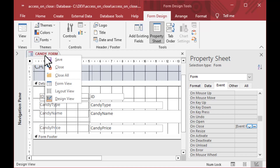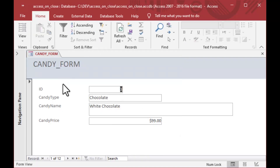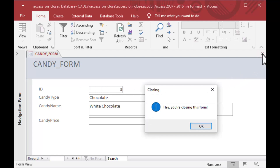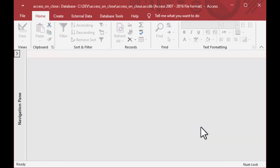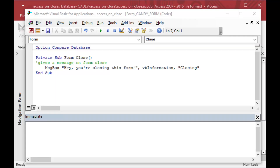We can open our form and then close it using the close button. You can see the message 'Hey, you're closing this form' pops up — but you can see that the form still closes. That's something we're going to address using another event called Form Unload, which happens before Form Close.